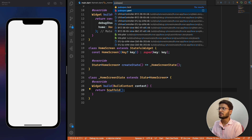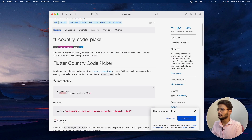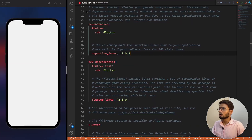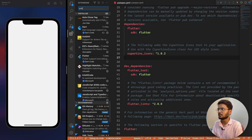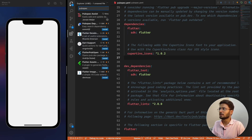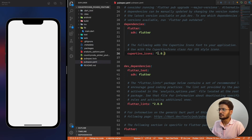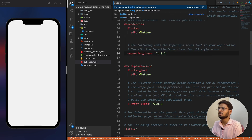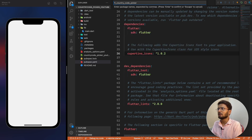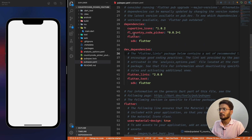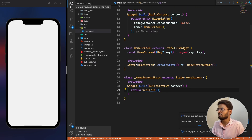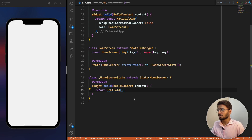Go to your pubspec.yaml file. One method is to directly copy the package name and paste it there. But the better method I'd suggest is to install the Pubspec Assist extension — I've talked about this in most of my tutorials. Open the command palette, write 'add dependency', paste the package name and press Enter. This fetches the latest version and saves it to the project.